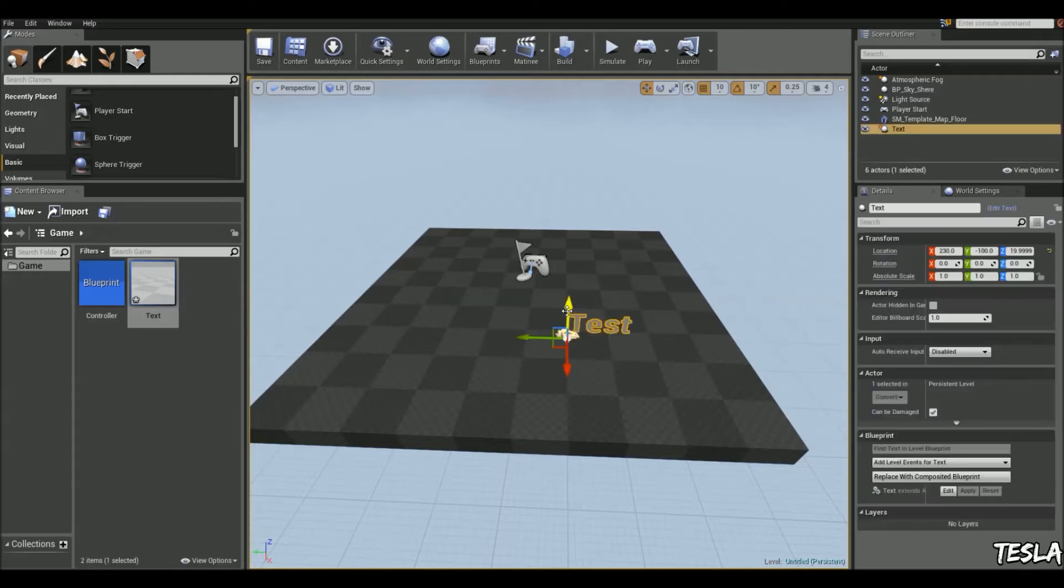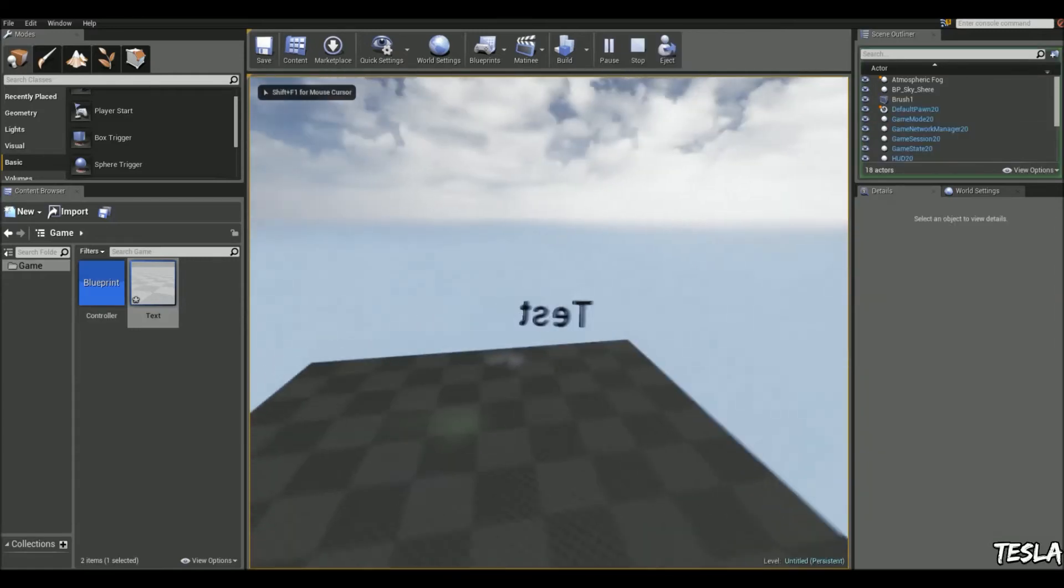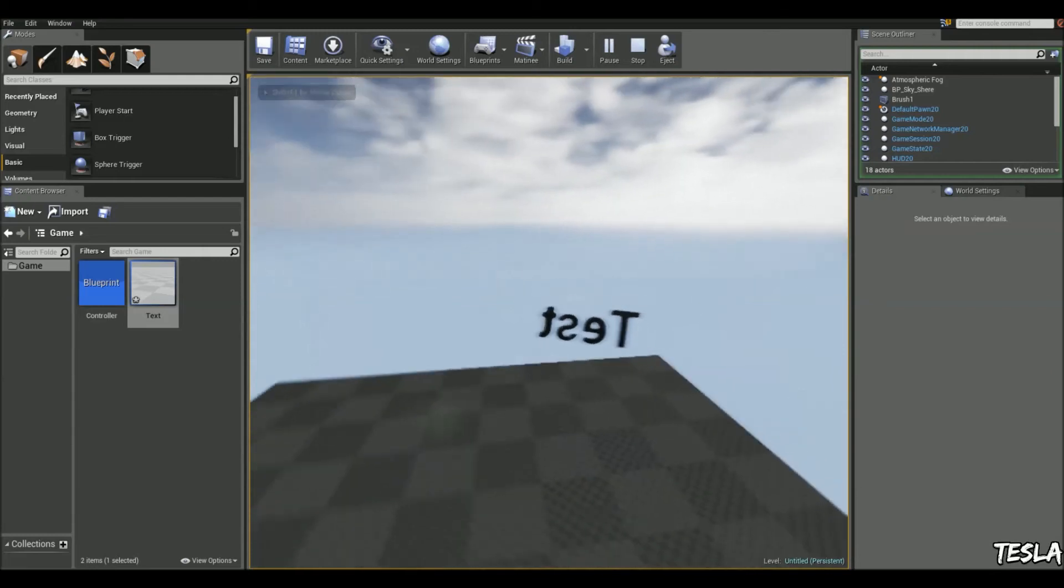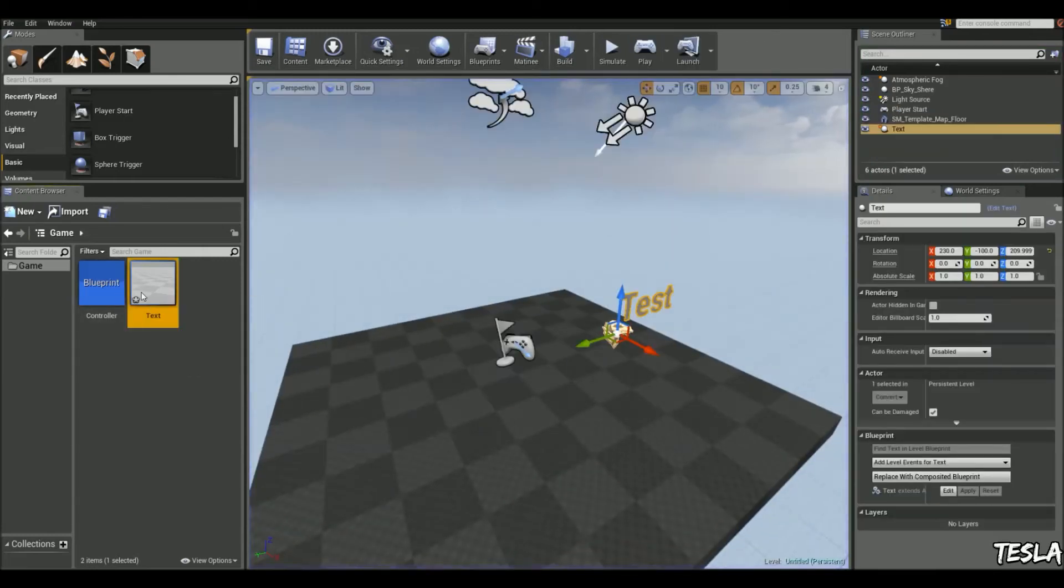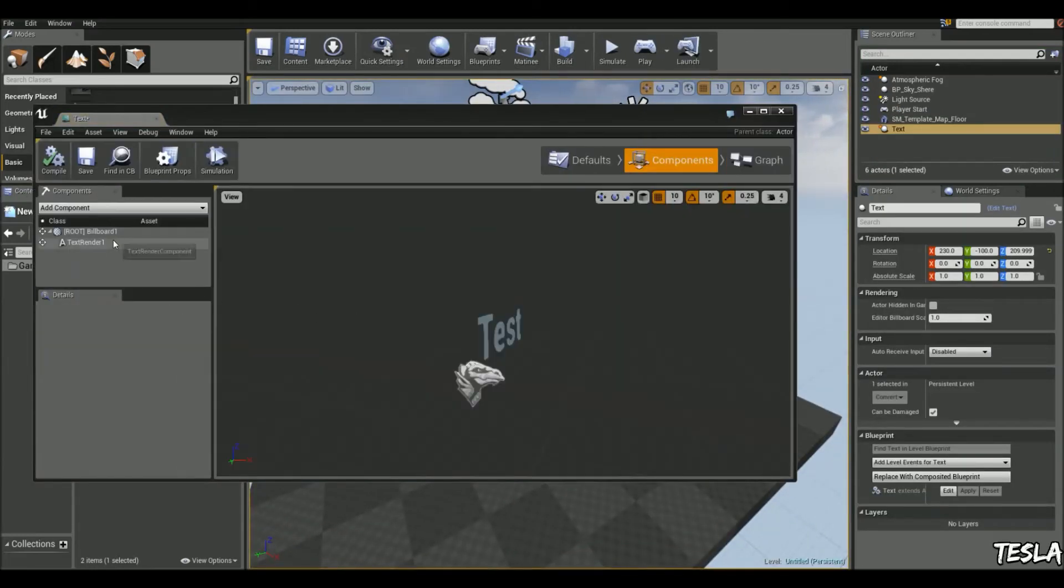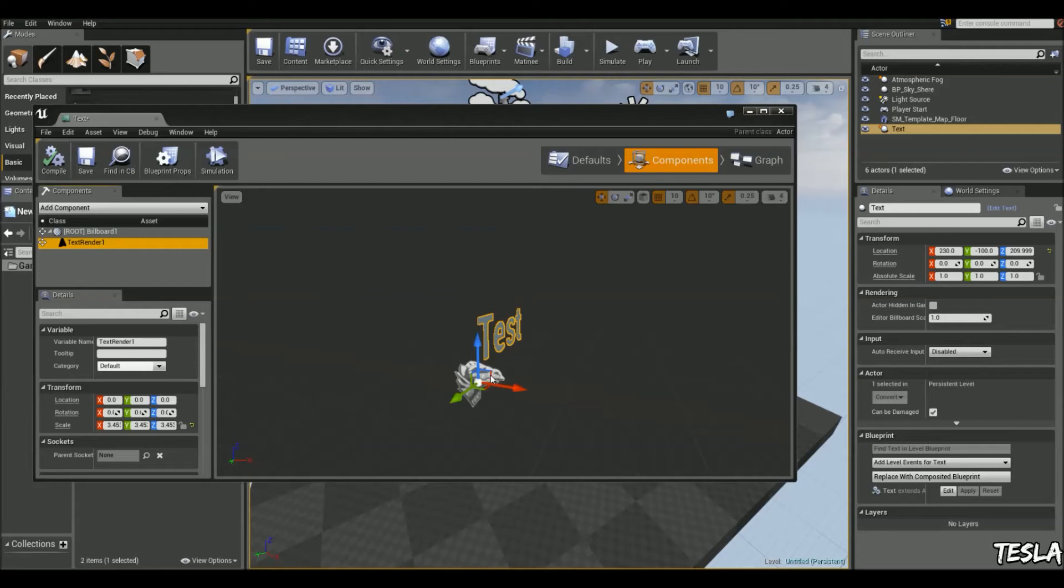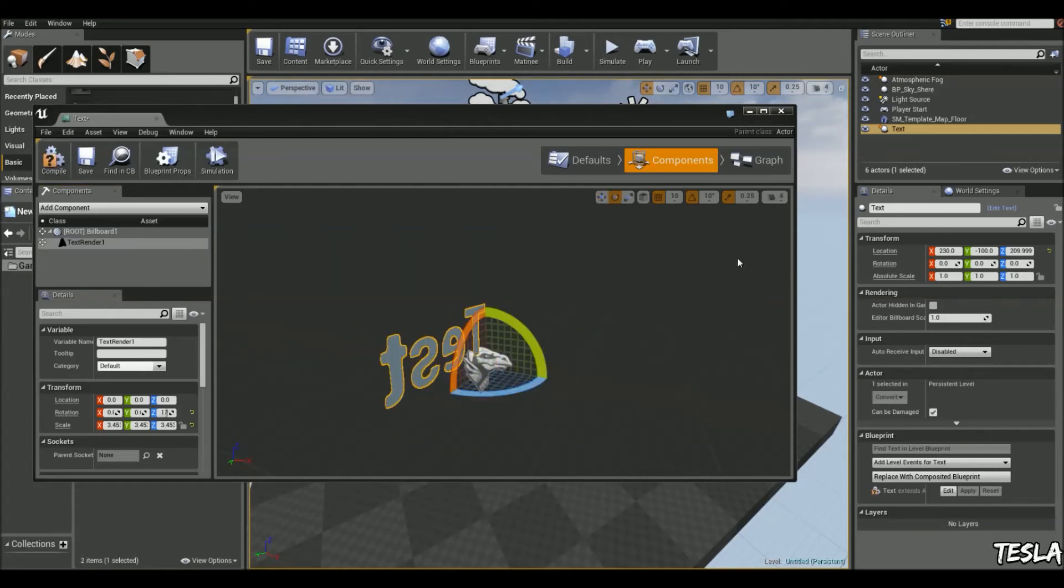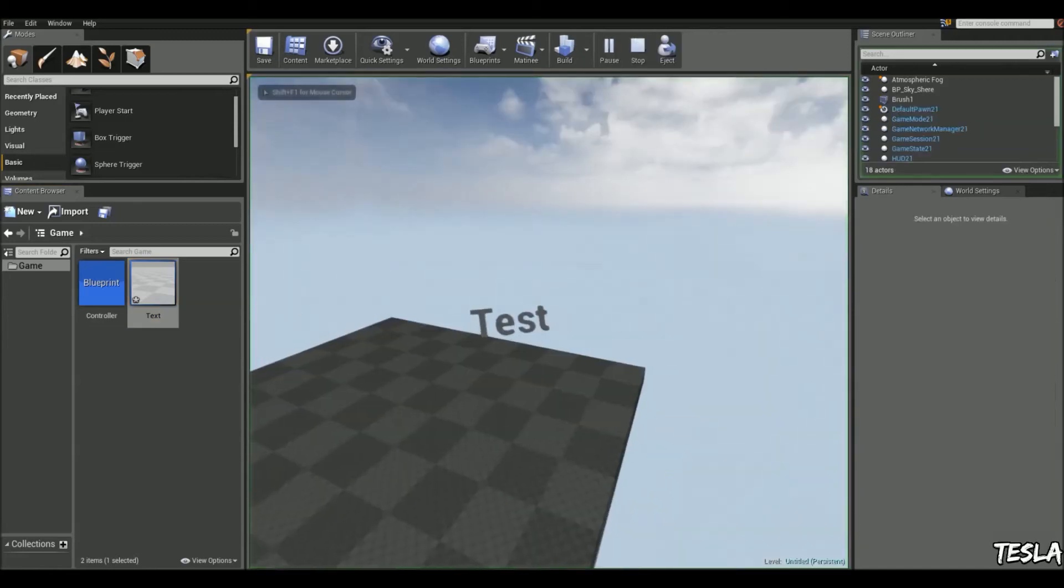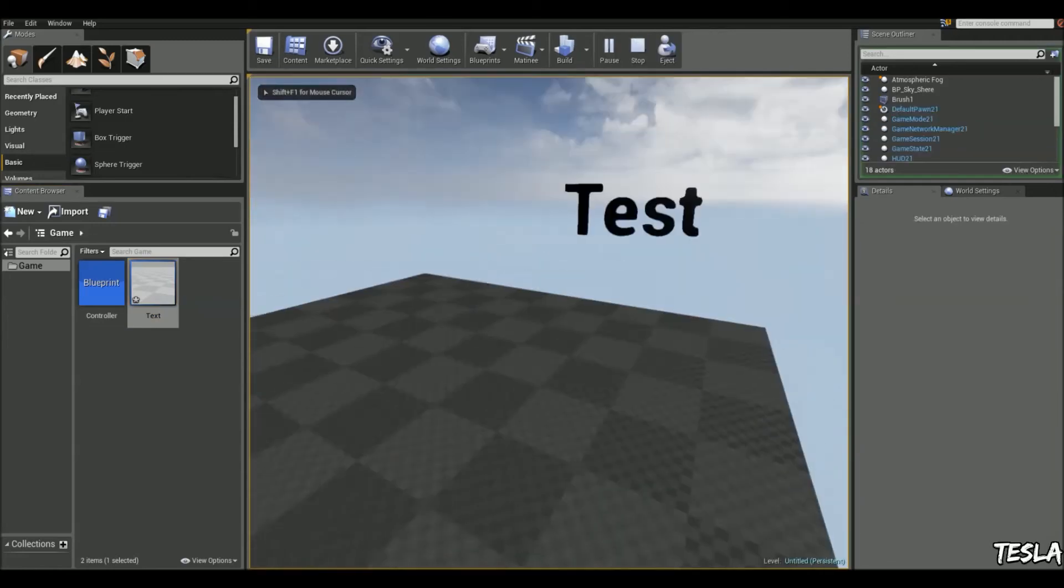So let's drag this into our world. And when we click play, it's facing us, but it's the wrong way around. So we can just rotate the text around 180 degrees. And there we go, it's facing the right way now.